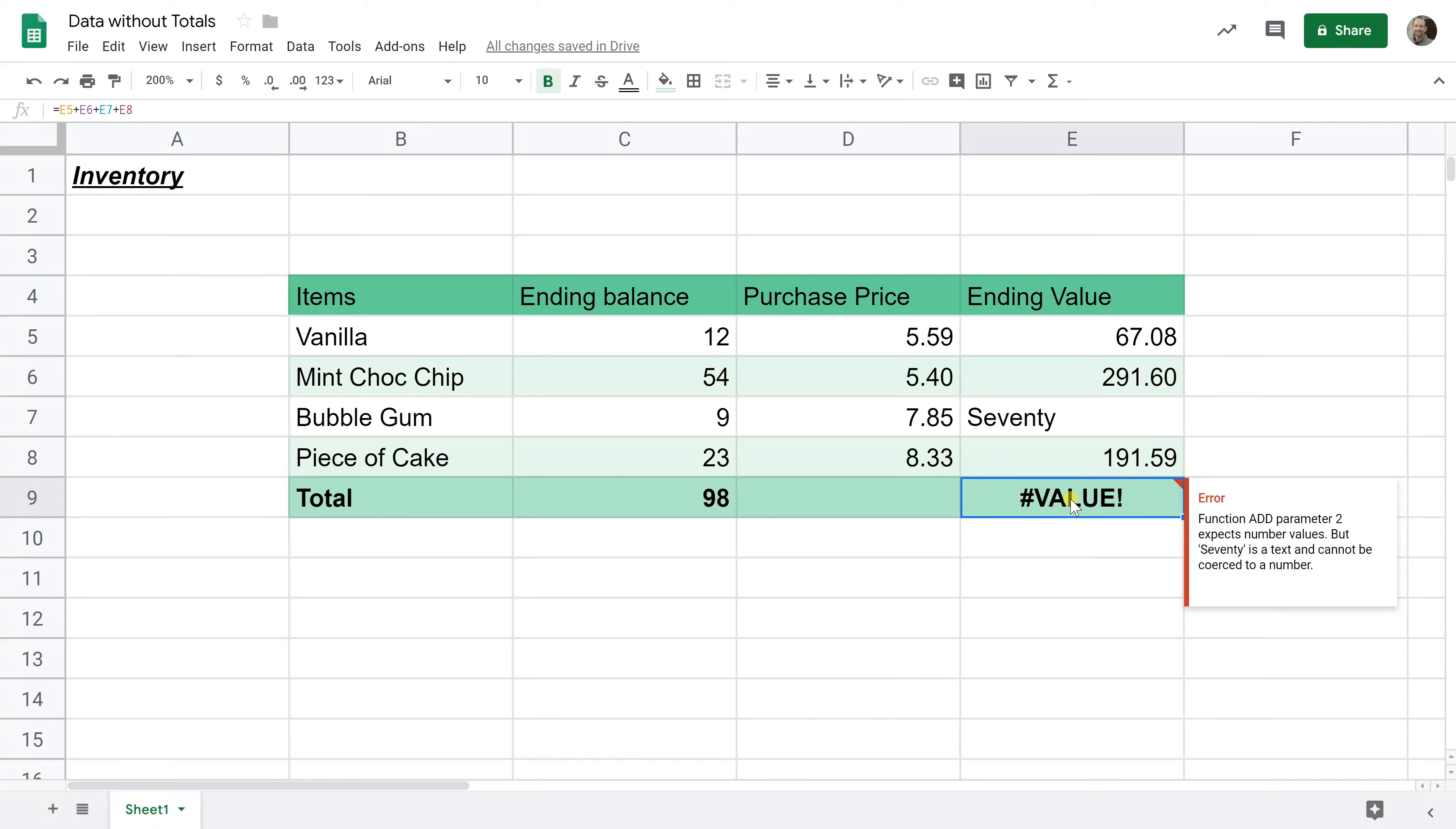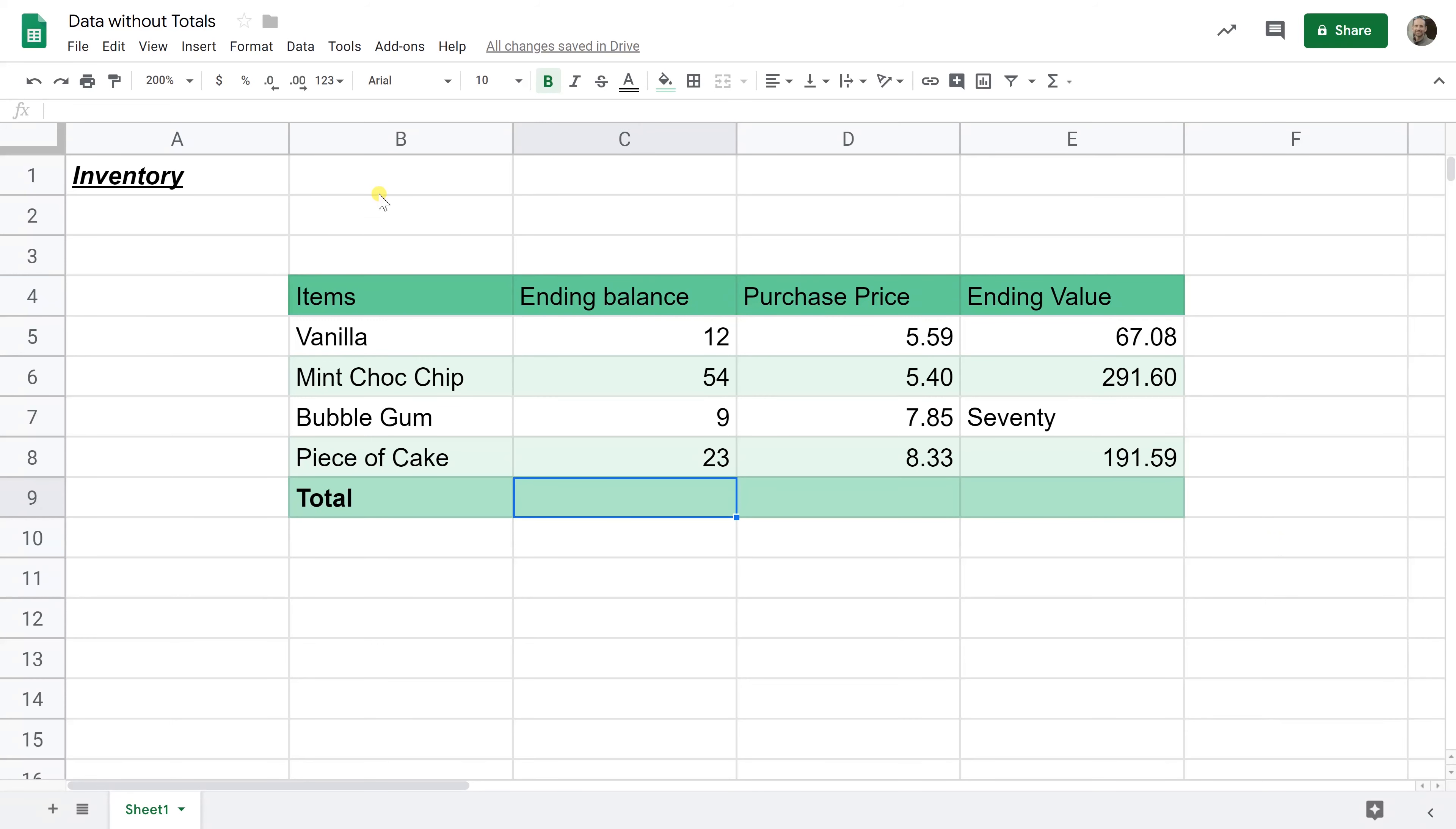So let's go back to C9. We're going to start with a better method, which is sum formula. Now we're going to be typing in the name of the function throughout this tutorial, but the easiest way to do it if you don't know the name of the function is to go up to the toolbar and click on the delta sign.